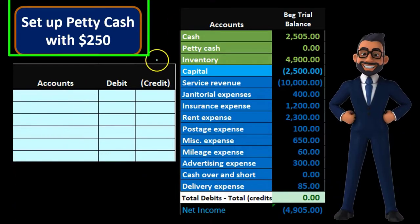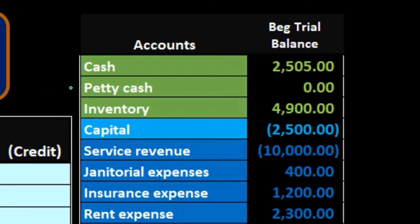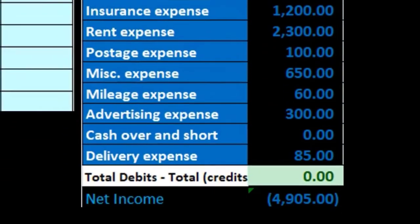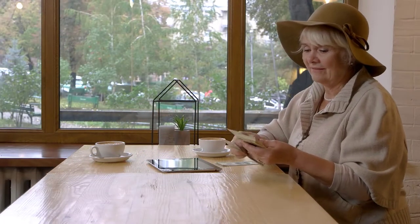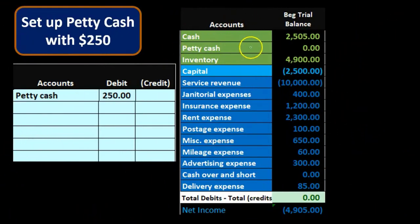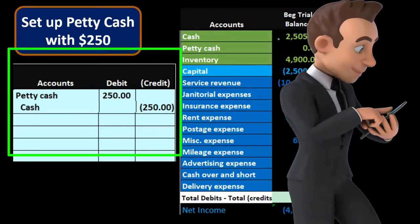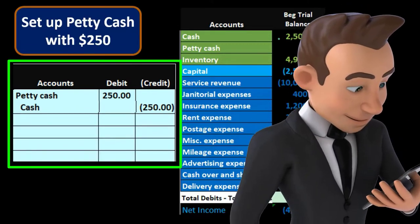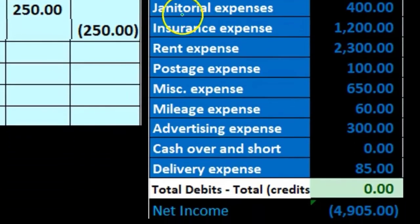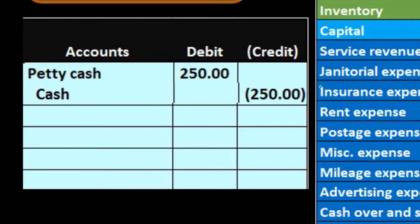Now we're going to set up the petty cash fund. In our chart of accounts we'll add another account called petty cash. We're going to pick a number that covers small purchases but isn't too high — we'll say that's $250. Petty cash is a debit balance asset account, so we increase it with a debit. The other side comes out of the checking account — we write a check or take money out of checking and put it into petty cash. So the checking account goes down with a credit.